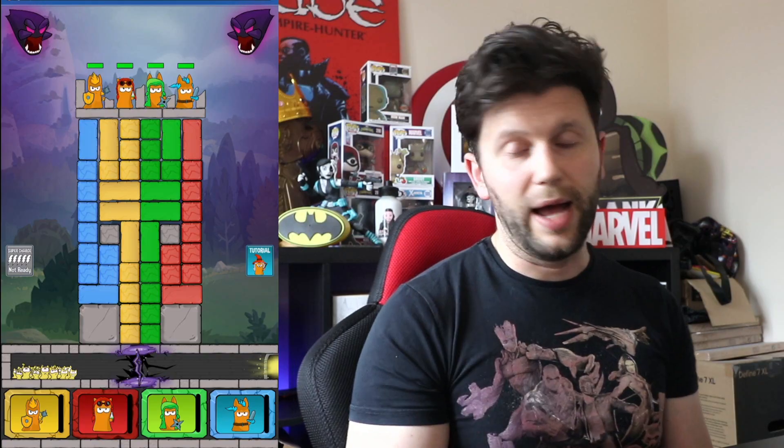Hello everybody, hope you're doing well. This video is a very special sponsored video for a mobile game called Rocky Tower Puzzle TD. What does TD mean? Well, it's tower defense. Of course it is. This is a very new twist on the genre, and thank you to the developers for sponsoring this particular video.